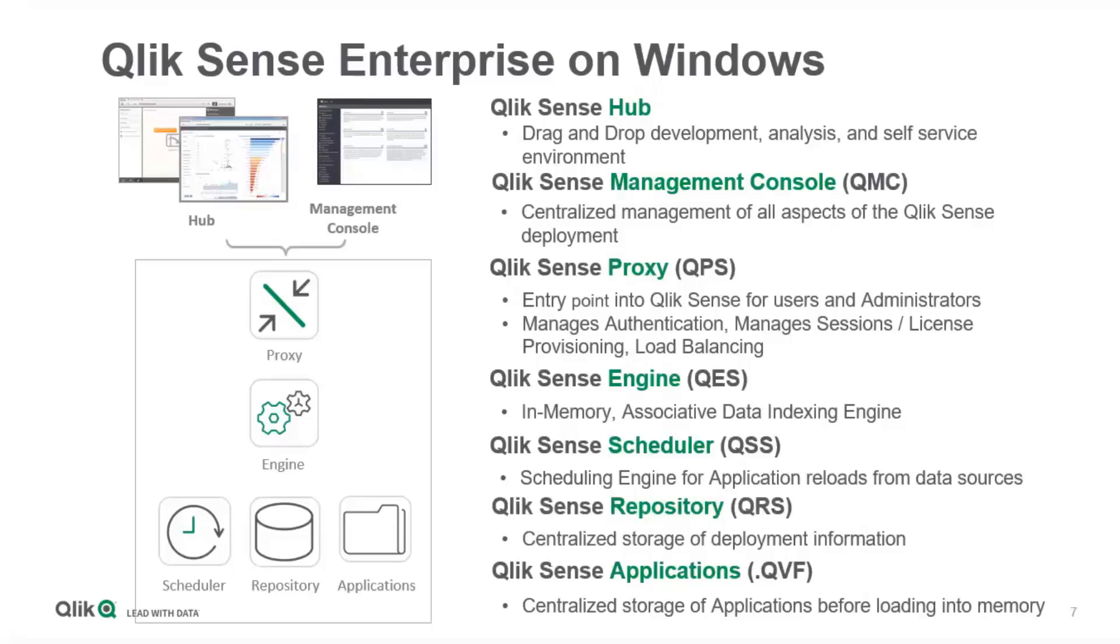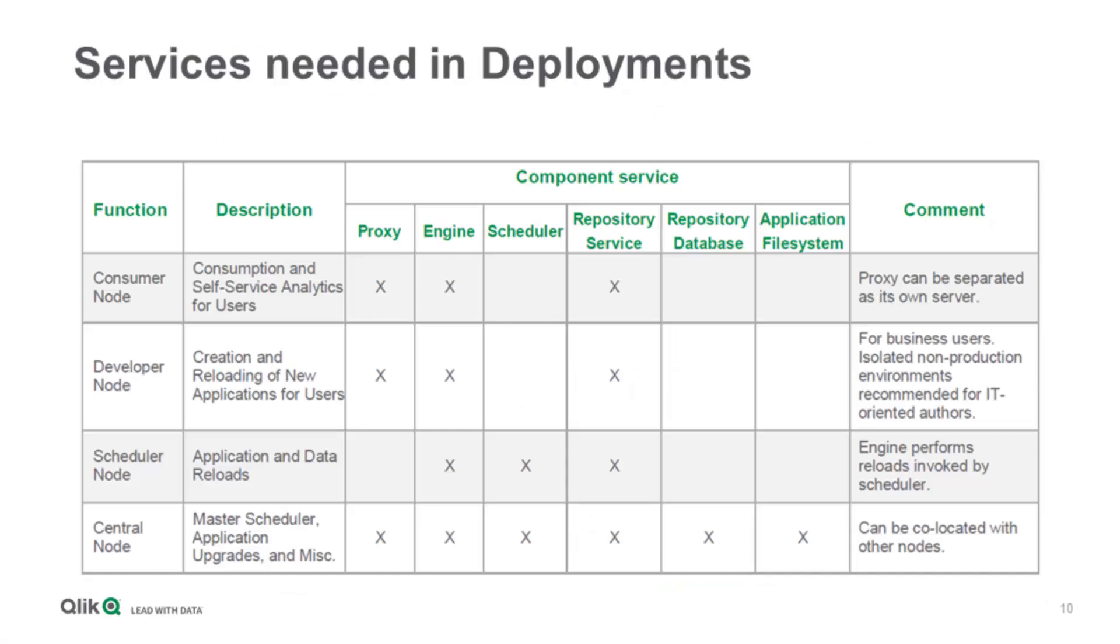Now the question comes up, why do I need to bother about all those services? That is because we have different scenarios and you can scale Qlik Sense in a way that you can have more than one node. You can have a central node and a rim node connected to it, where you put some other services which are not on the central node or services which you want for load balancing or user separation.